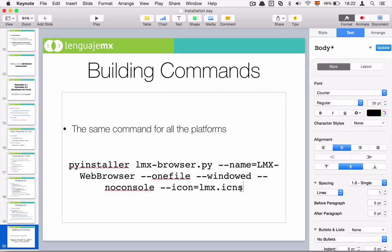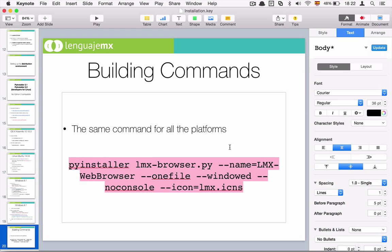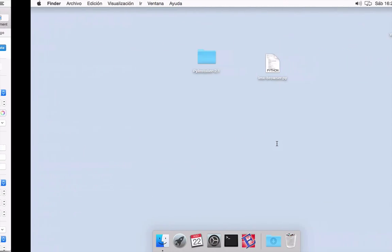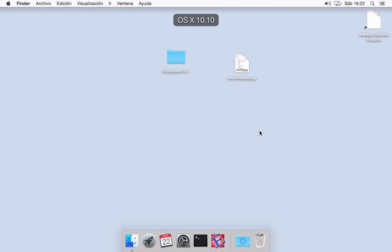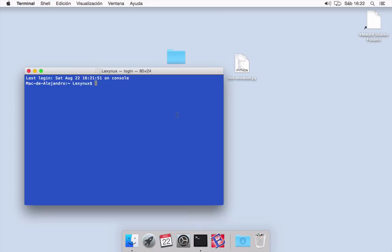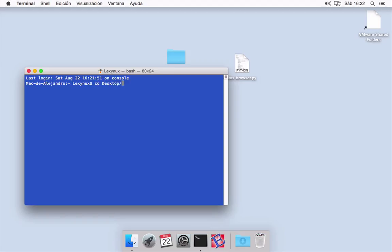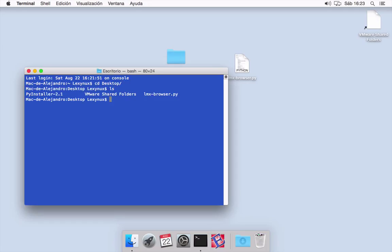Here I have my virtual machine running in macOS, so what I need to do is go to a terminal and go to the path where I have my script, which is desktop. Then hit enter and I'm going to list, and as you can see in here I have my script.